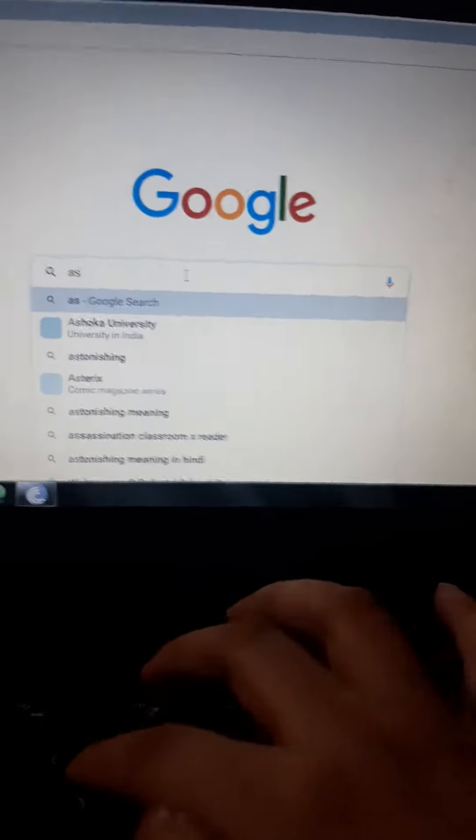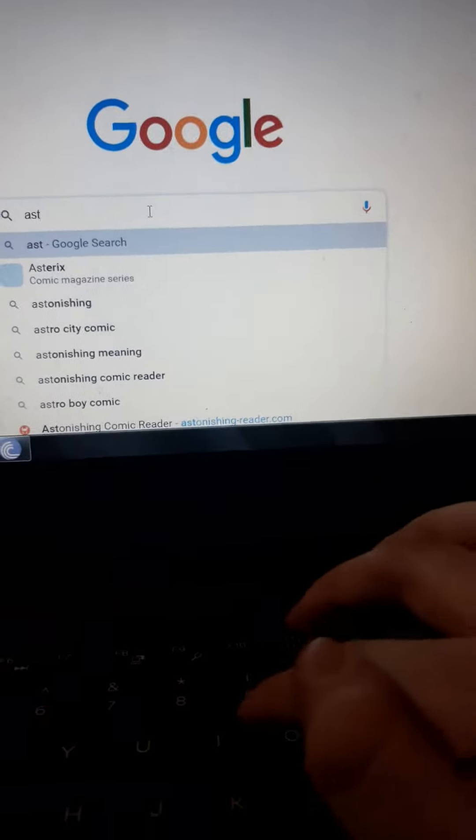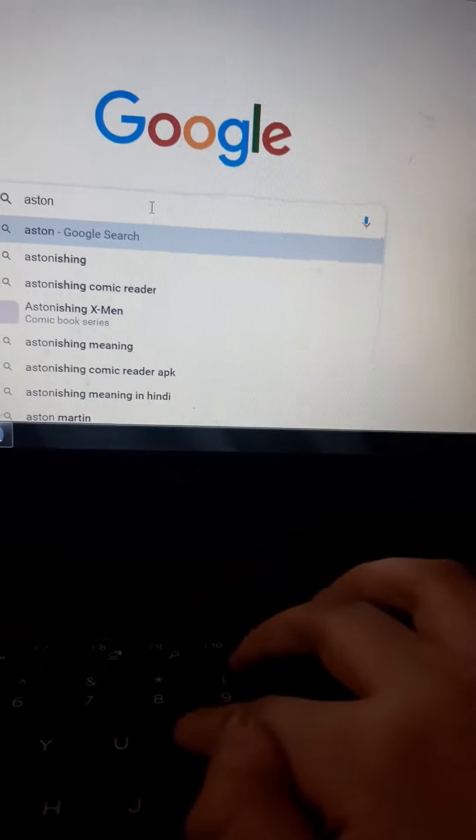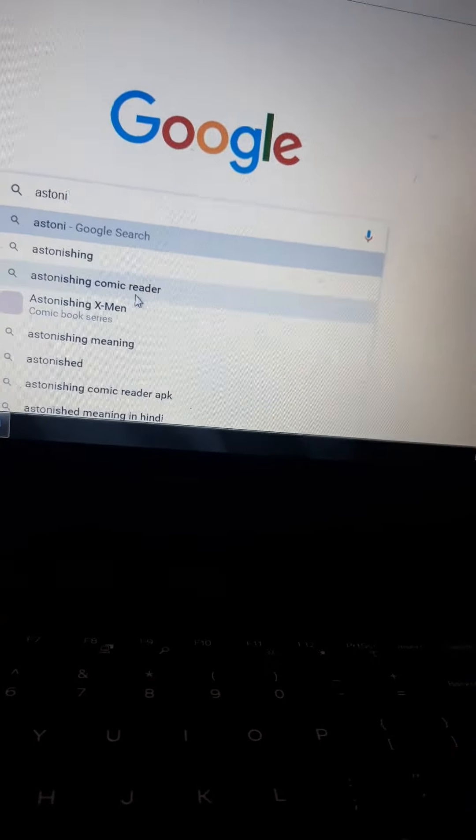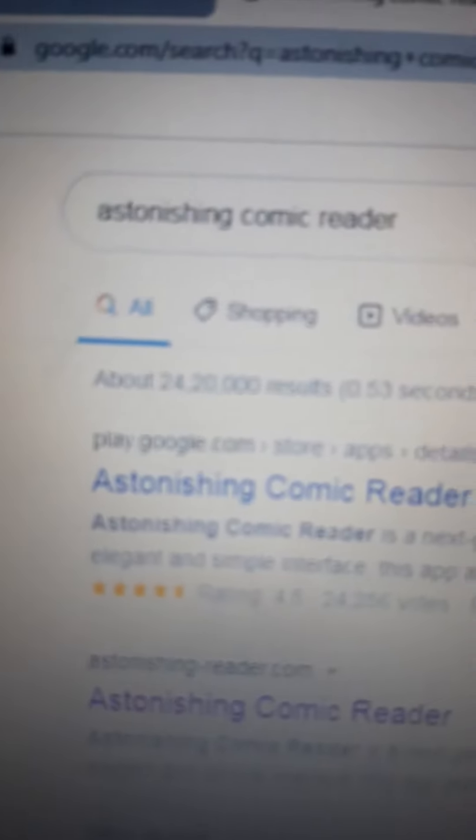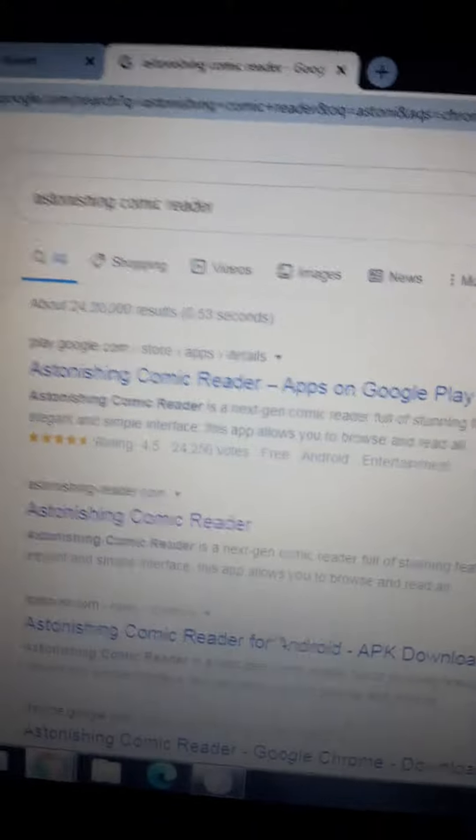See the spelling: astonishing comic reader. Now go to astonishing comic reader and click on it.